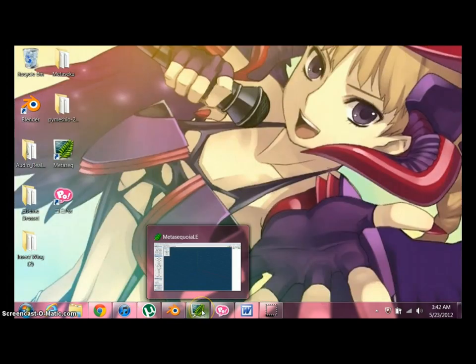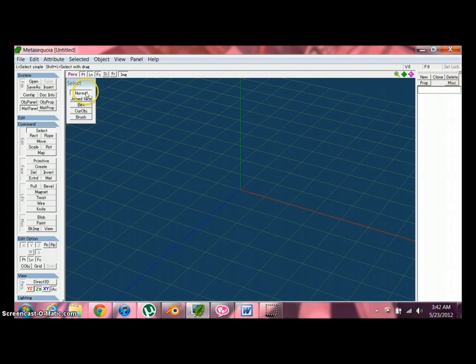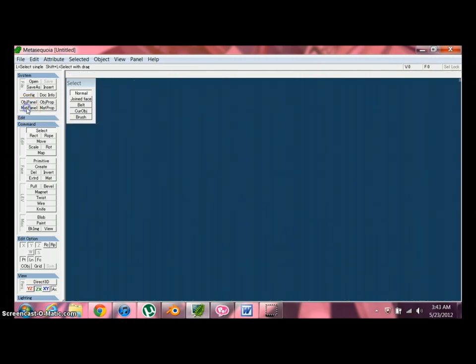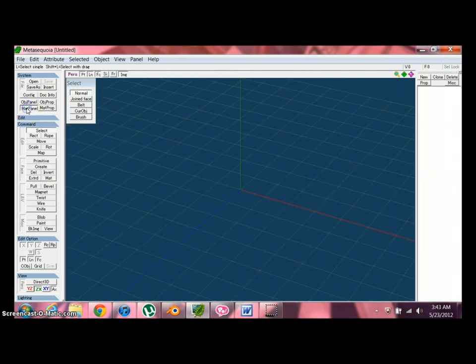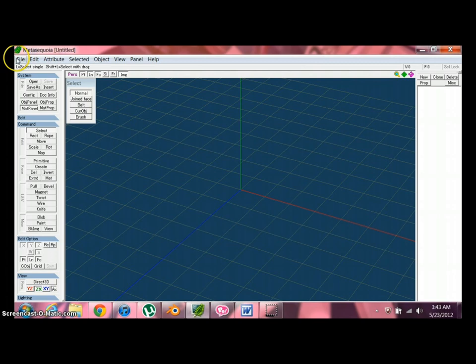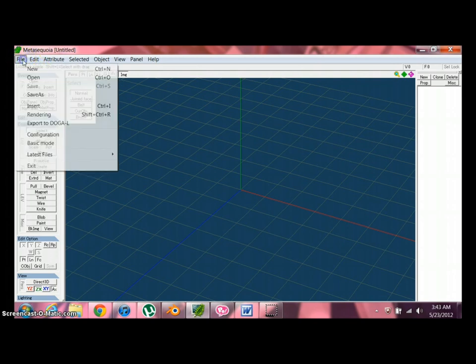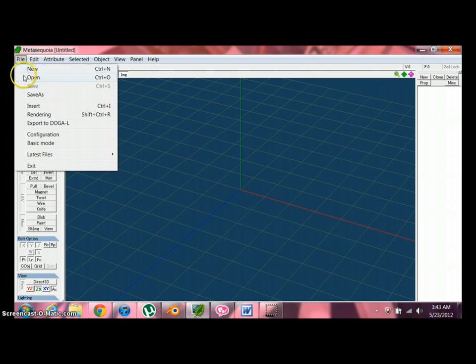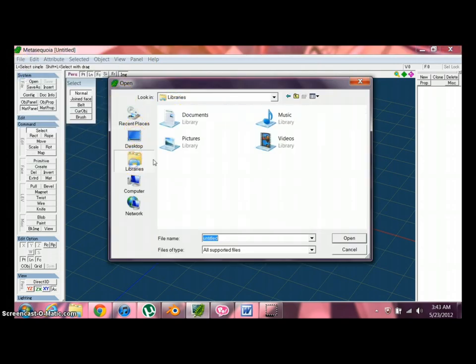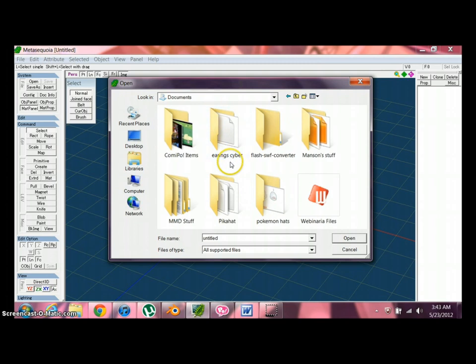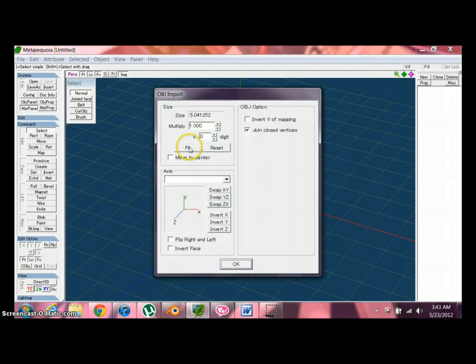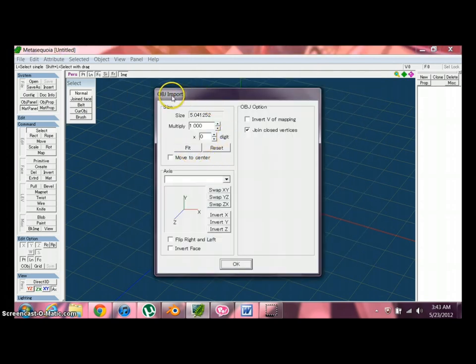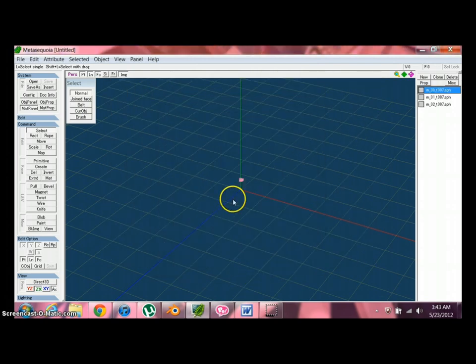We're going to go to the second program, which is Metasequoia. Looks like this. The only different thing I did is that I get the materials panel. We're going to need that. You can click here. And it appears and disappears. Be sure that this is not checked. Basic mode. Because then it just collapses into everything. What we're going to do here is go to open library. I'm going to go to my documents, go to the Pokemon hats, and open this untitled OBJ. And we're going to import it. Just hit OK. Everything's fine there. And there's the little hat.